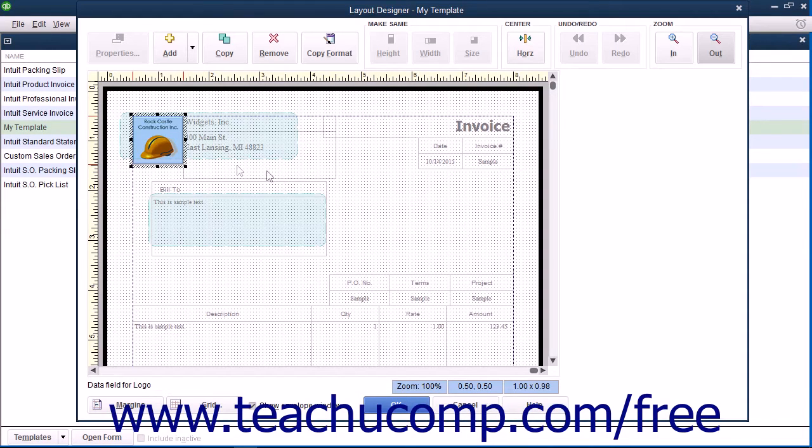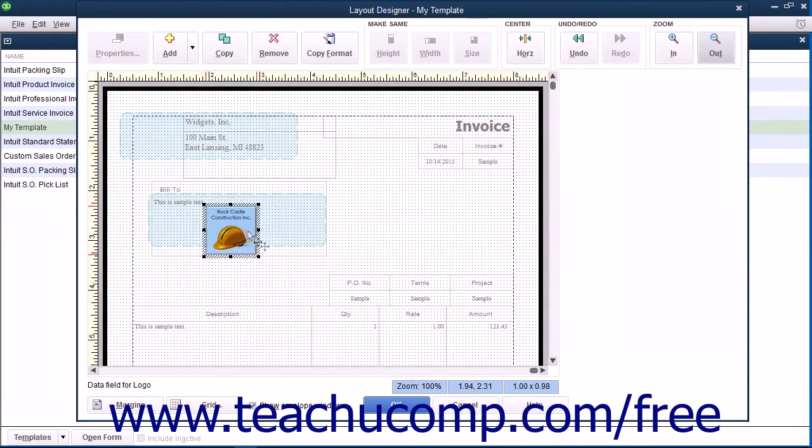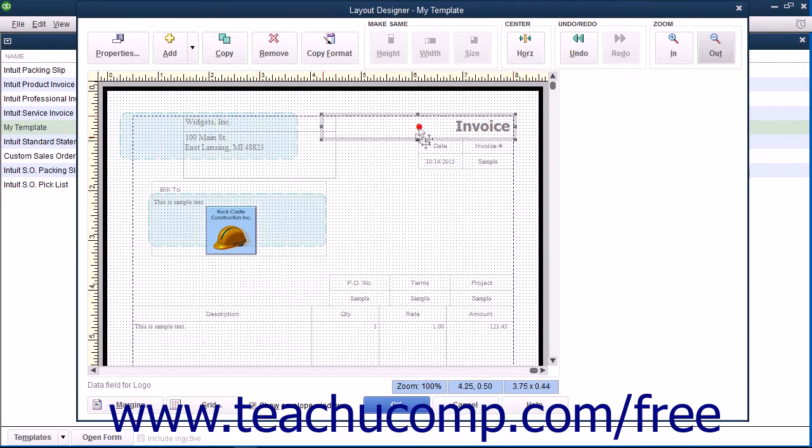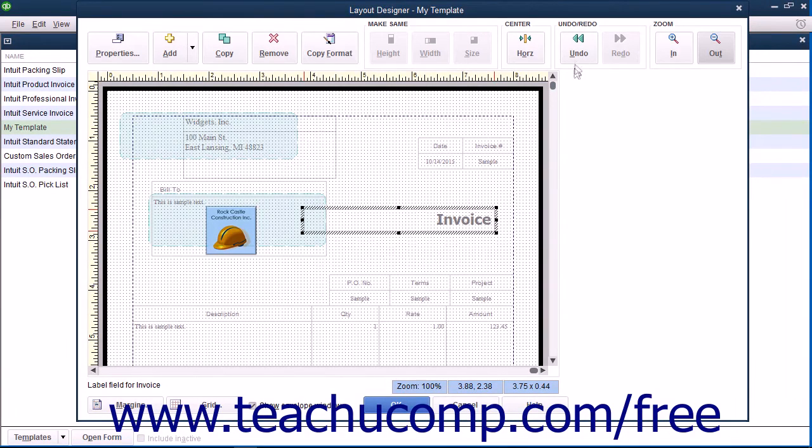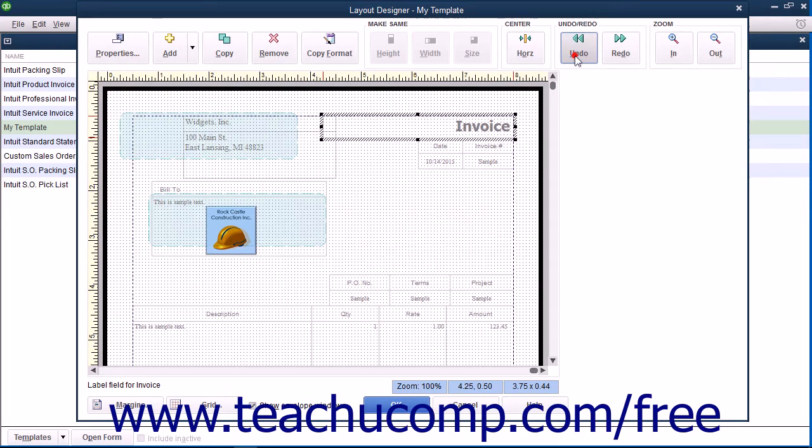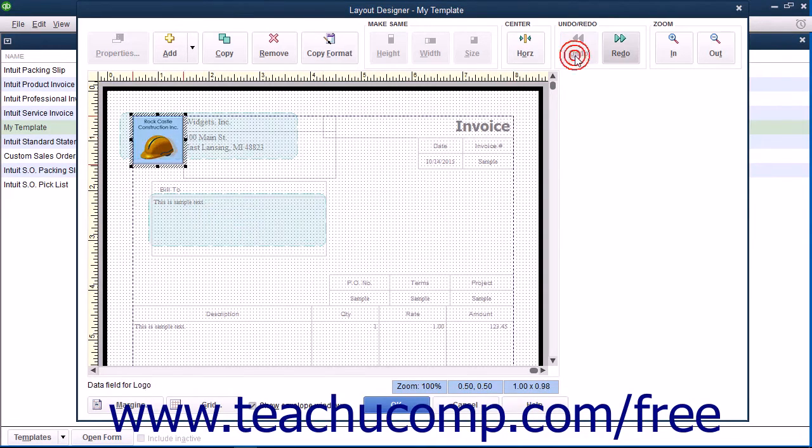As you learn how to make changes to the objects in the Layout Designer, you may find that you make a mistake or make changes you do not like. You can click the Undo button in the Undo and Redo button group in the toolbar at the top of the window to reverse changes you make.